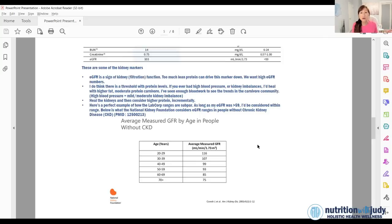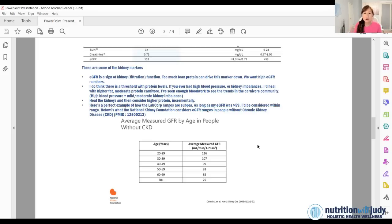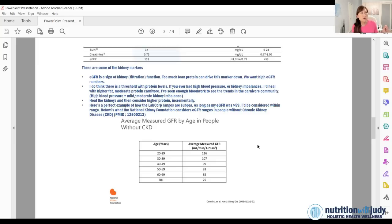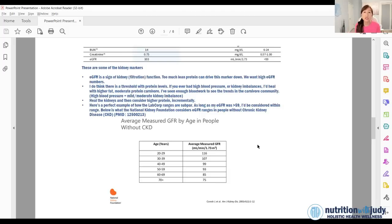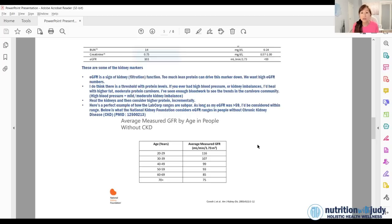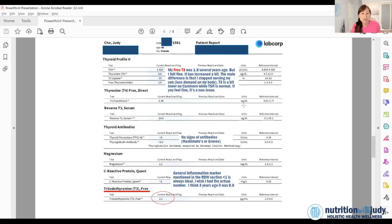Every single doctor and researcher I've interviewed that comes to kidney function and eating too much protein, it's just not really a thing. Some of the studies that said if you eat too much protein it's damaging on the kidneys is very old science.